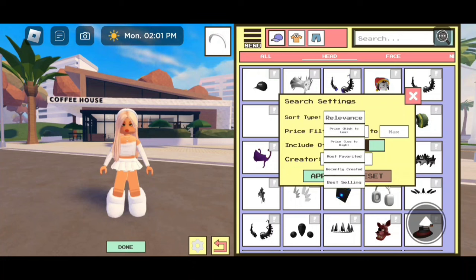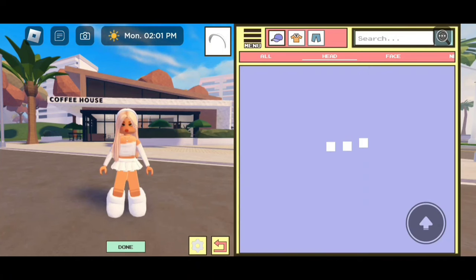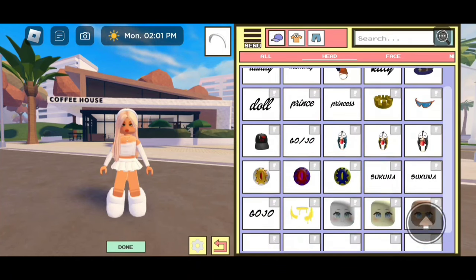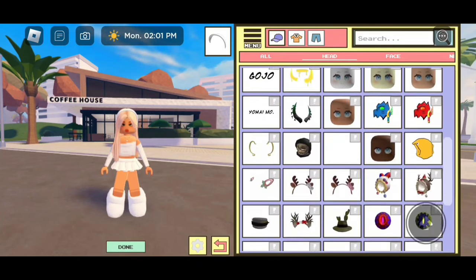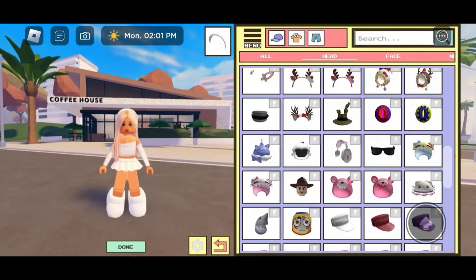So let's say I want to do the accessories that just came out. I need to click on recently updated, then I need to click apply. There we go — it gives me all of the new accessories.